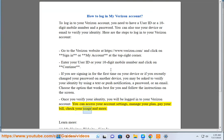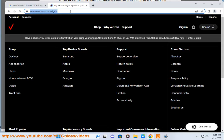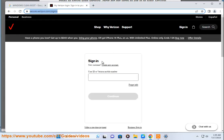You can access your account settings, manage your plan, pay your bill, check your usage, and more. Learn more on the My Verizon website sign-in page at https://www.verizon.com.